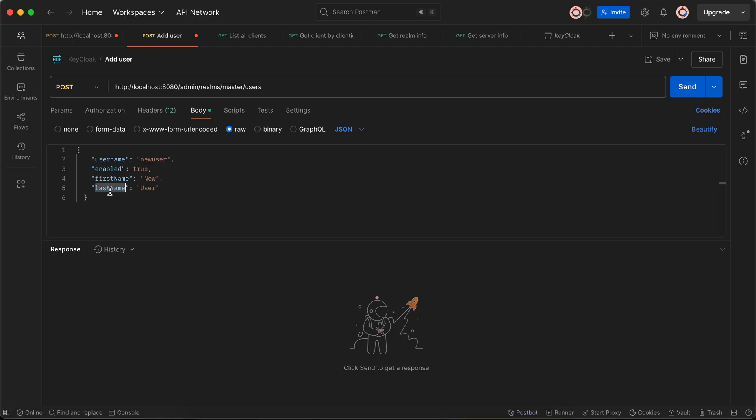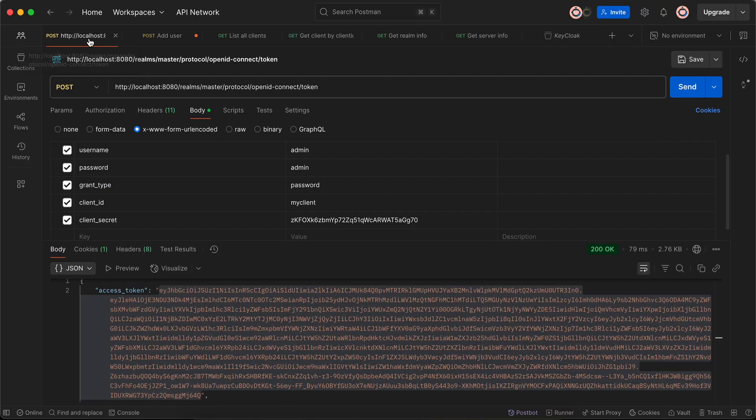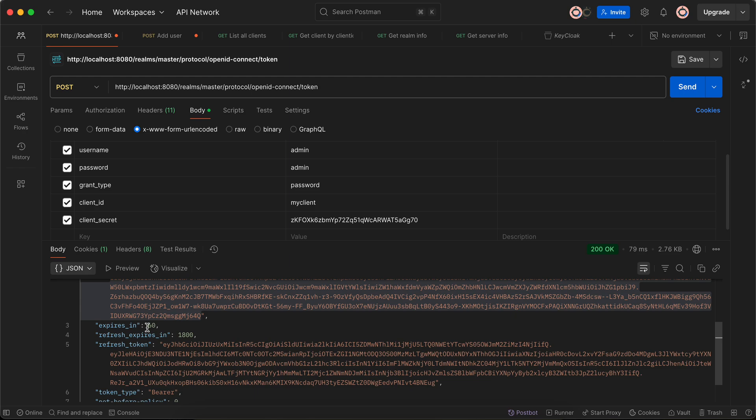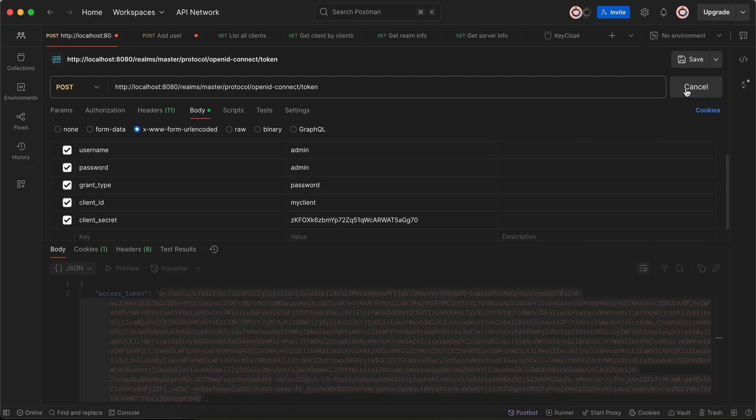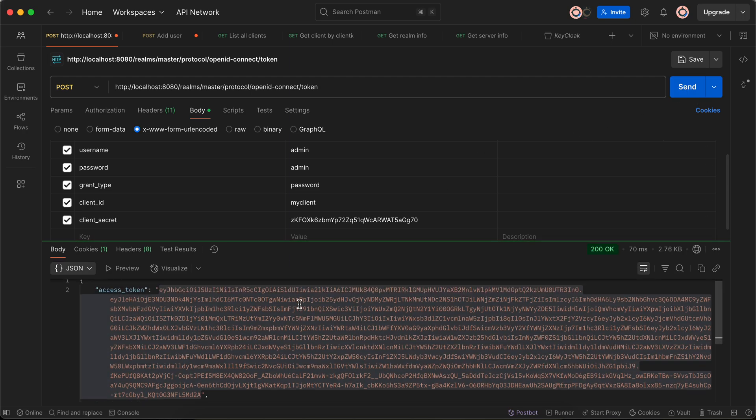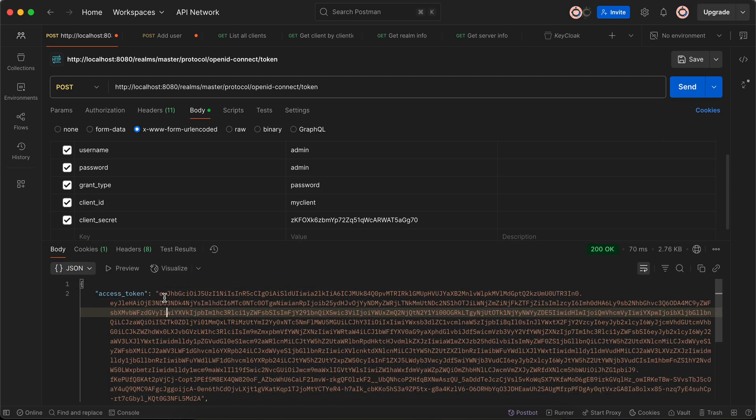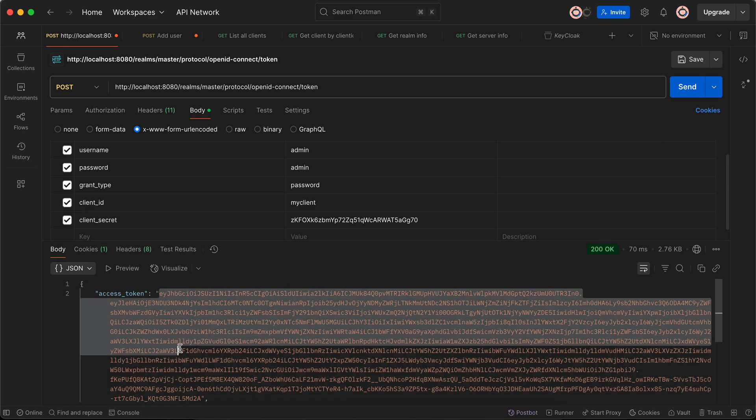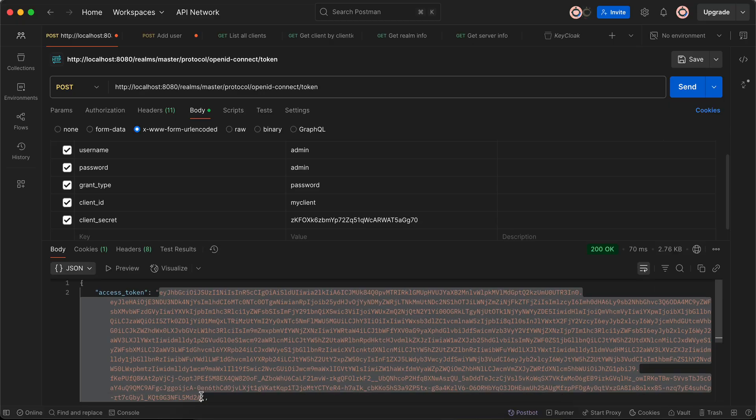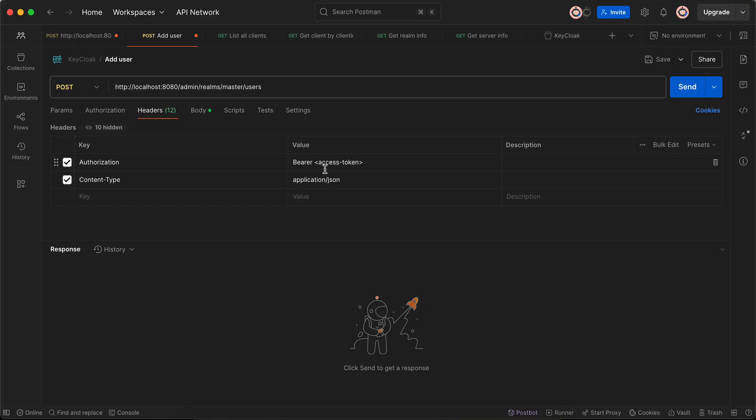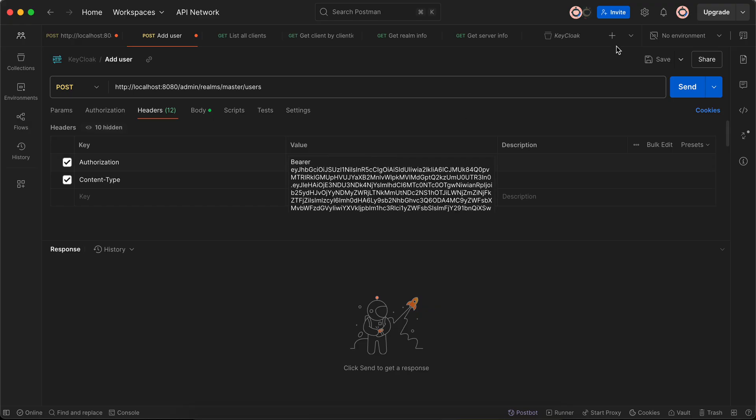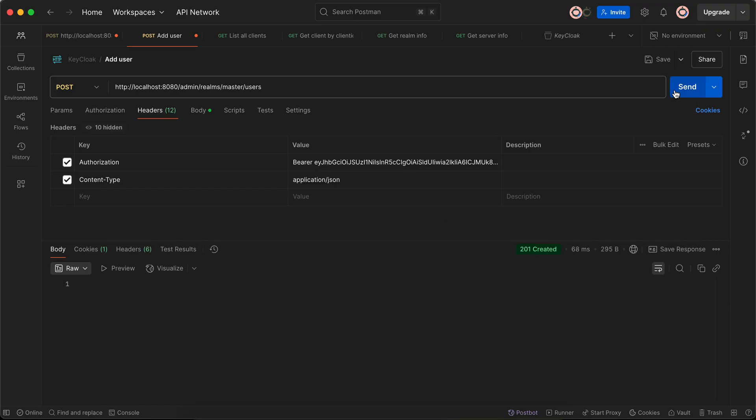Again, I need to generate the access token again because the access token has an expiry of one minute. I'll just quickly generate the access token and I'll copy this access token. I'll go to add user, I'll go to headers, and here inside authorization I need to pass our access token. I'll just paste it over here, I'll click on send.